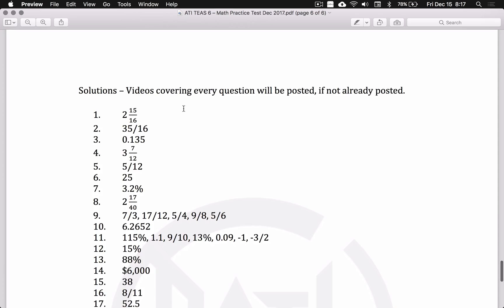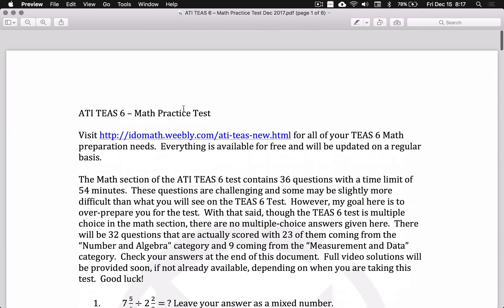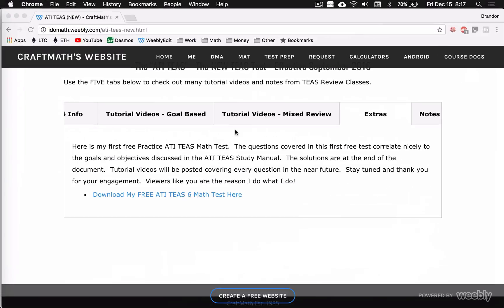Now, what I plan on doing in the near future is also updating this tab with videos of each individual question on this practice test to further prep you for the ATI TEAS math test.